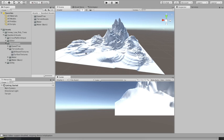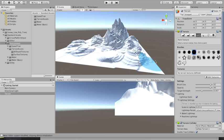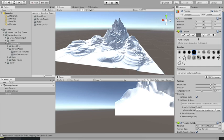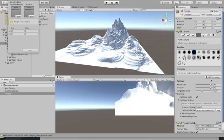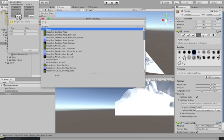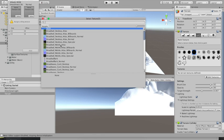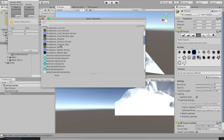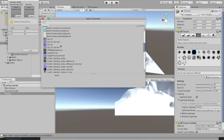If I click on the terrain and the Inspector window pops up, I'm now going to click on the paintbrush option and come down to Edit Textures, Add Texture. This window pops up, I click Select, and that lets me choose from all the available textures that have been downloaded.